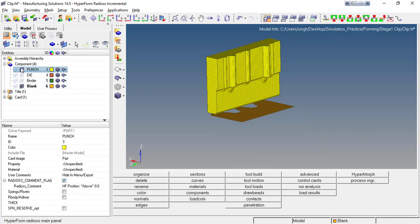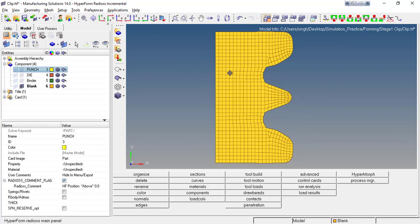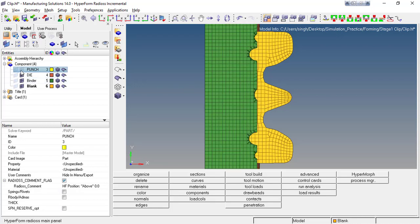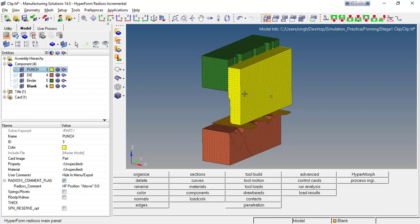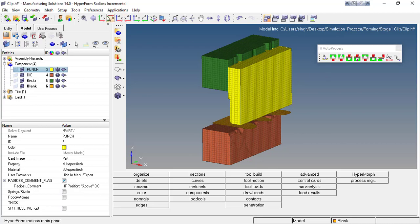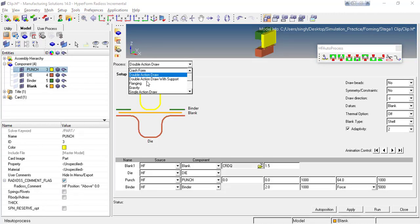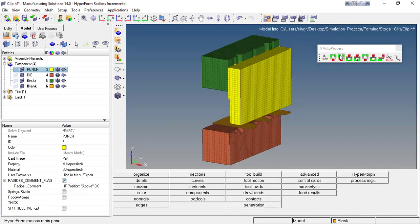Let's have a look at the blank meshing. For dynamic analysis, quad elements are highly recommended, so as much as possible you have to create quad elements. In some cases where a quad element is not possible to create, you are free to create some triangular elements. Unhide the components and go for the procedure to set up further — access the toolbar named 'HF Auto Process', or you can go to Tools > Auto Process.